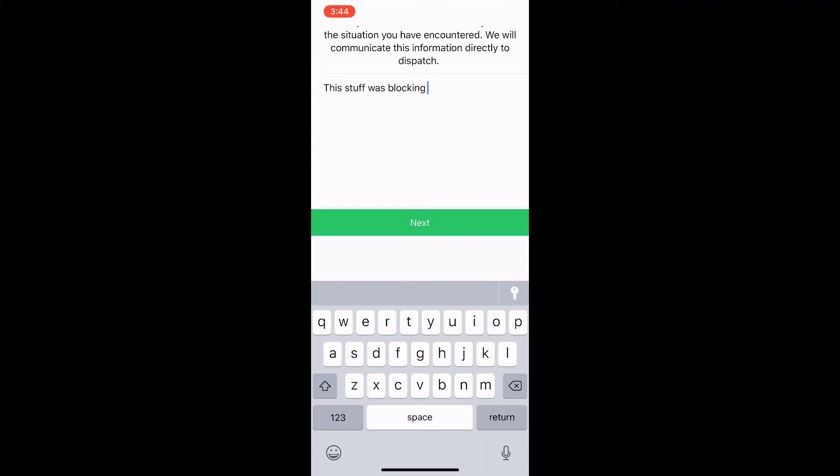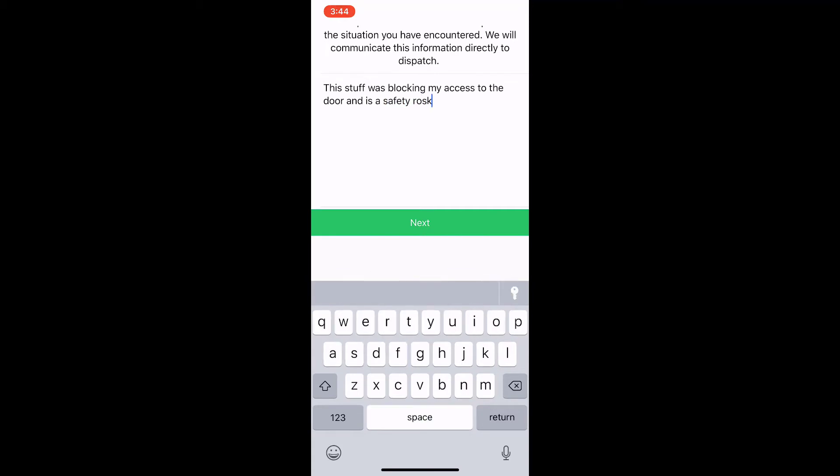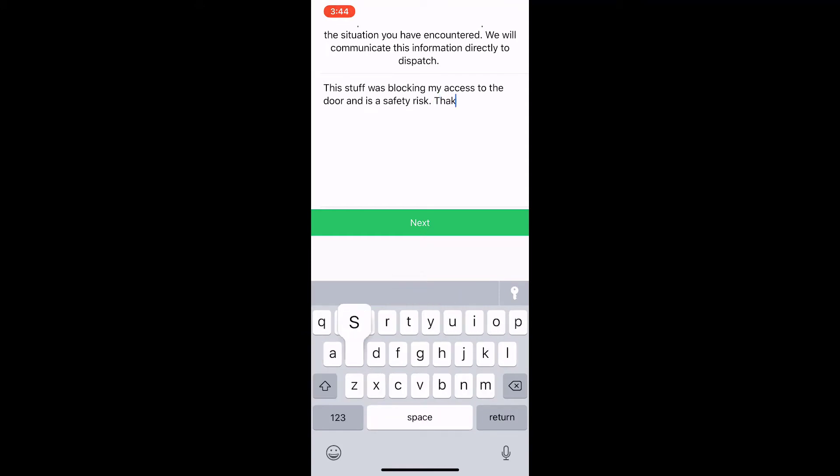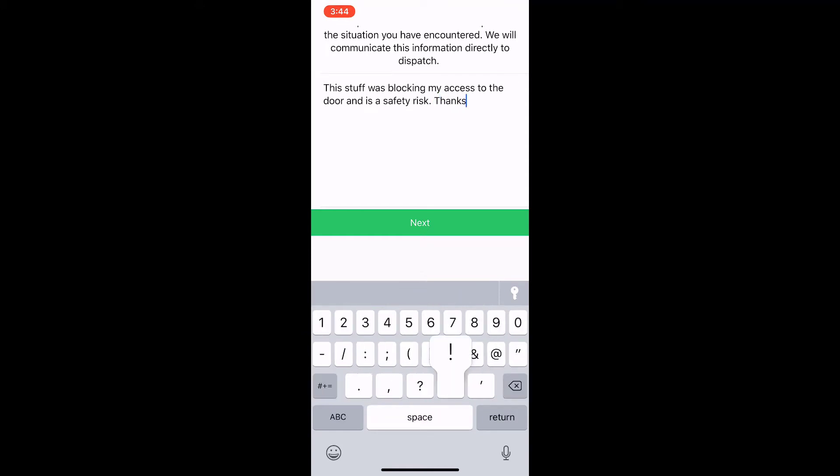Here we'll enter in some comments and we'll tap next.